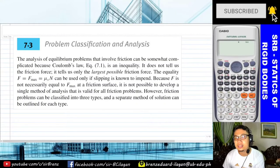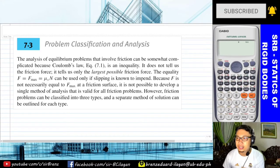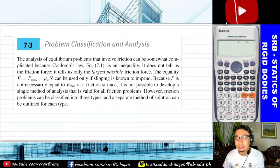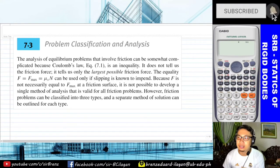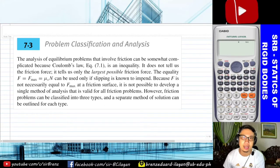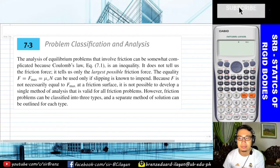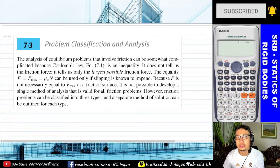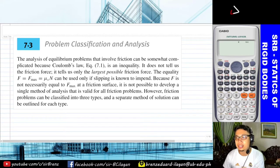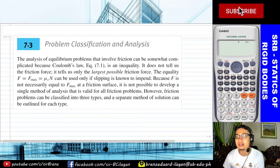Alright guys, as part of our discussion we will classify the three types or cases to be specific that we need to know in solving friction problems. This is different from what we call wedges. We will discuss the approach for each of the three classifications or three types of friction problems.